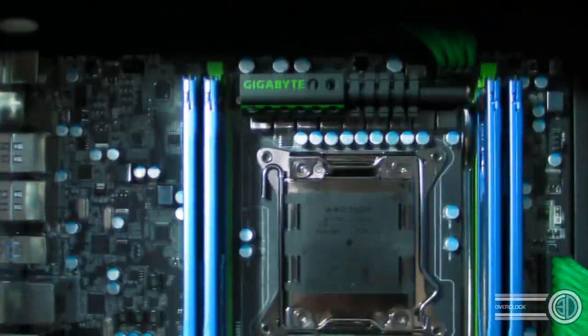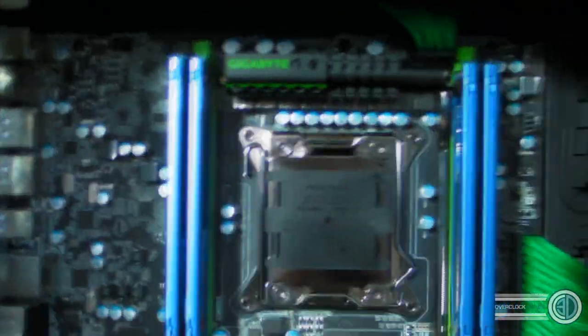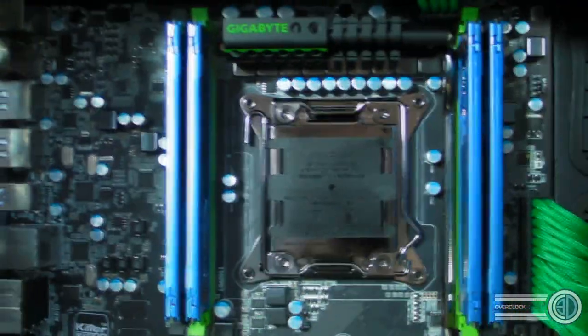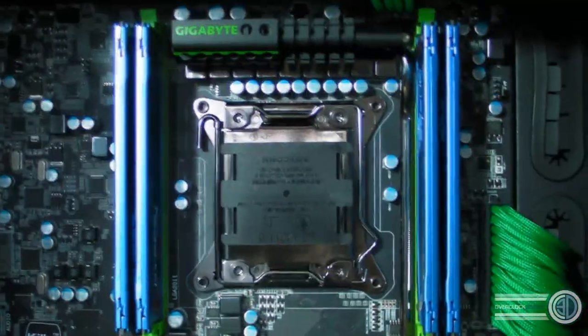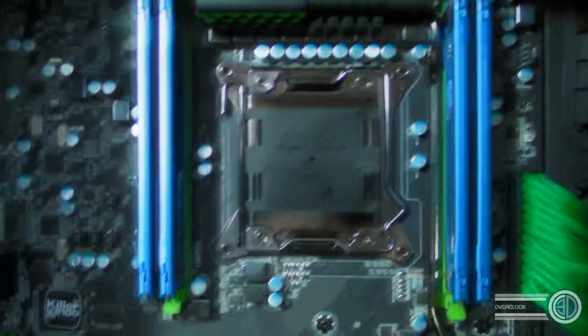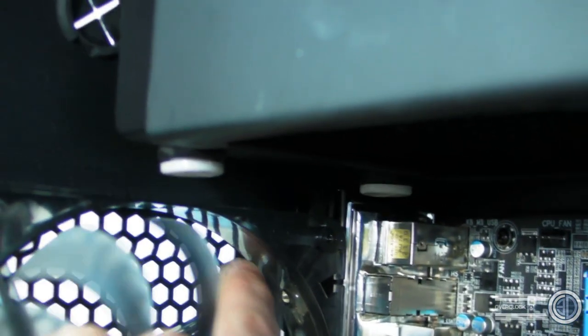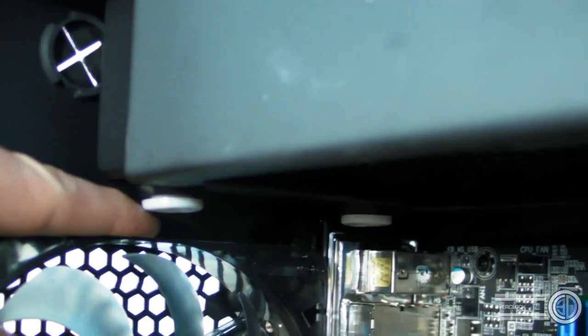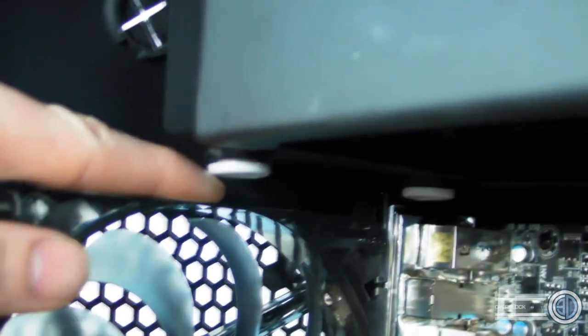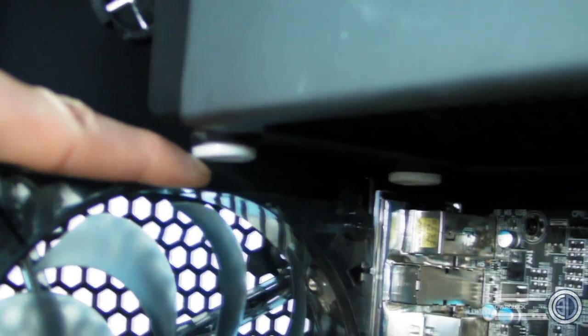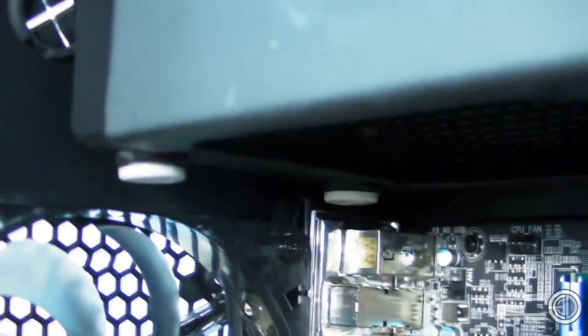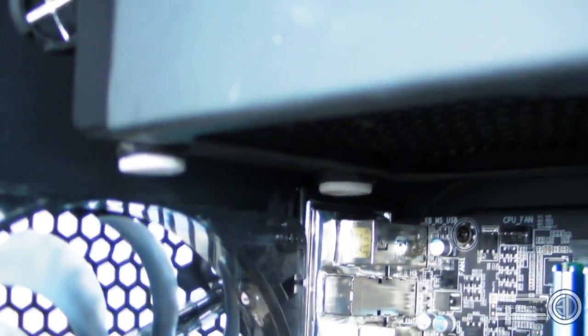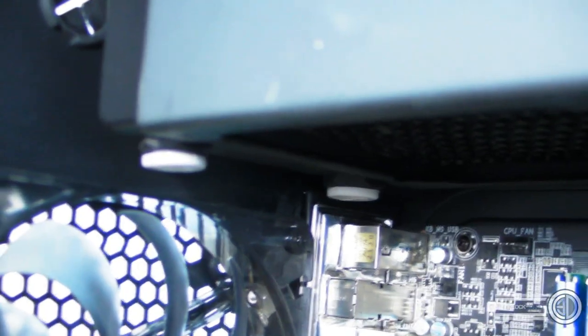We've obviously got everything in there with alchemy braided cables, including the alchemy braided SATAs you can see just disappearing out the back, braided 24-pin, braided 8-pin. We've got the XSPC reservoir in at the moment, but I may be spinning that round because of how tight that is up against that fan at the back. I may just drop a 120mm fan in, so we've got a little bit more room.